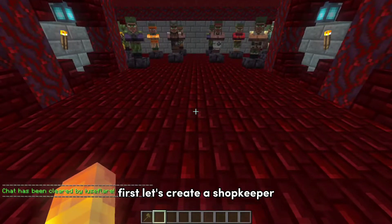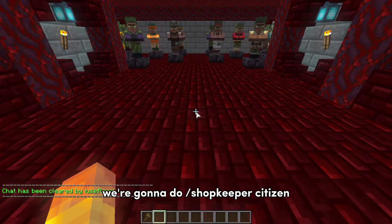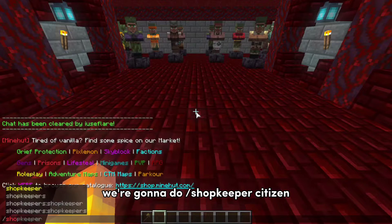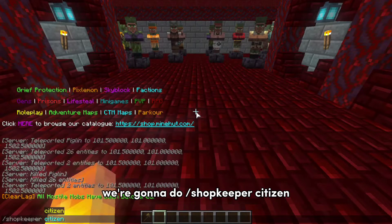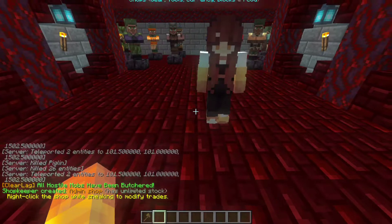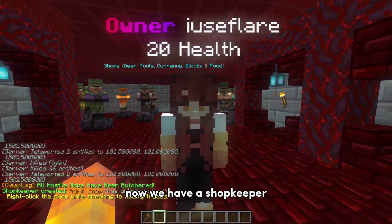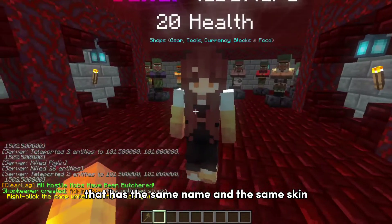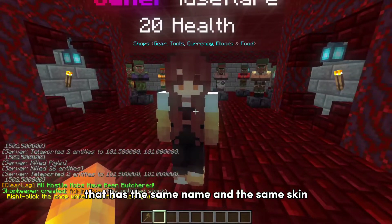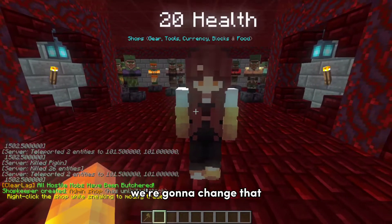First, let's create a shopkeeper. We're gonna do slash shopkeeper citizen, and now we have a shopkeeper that has the same name and the same skin. We're gonna change that now.